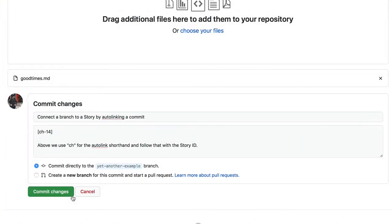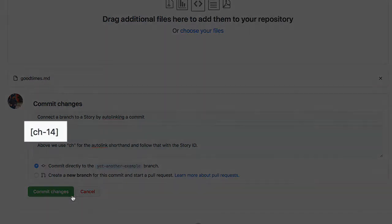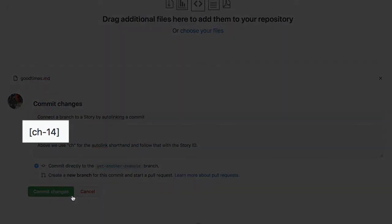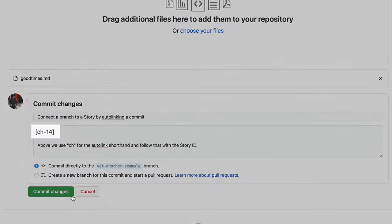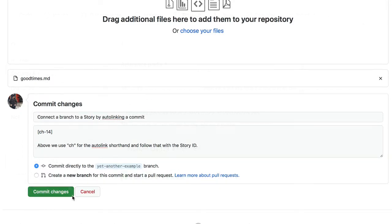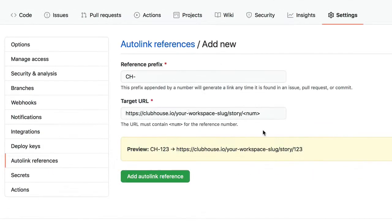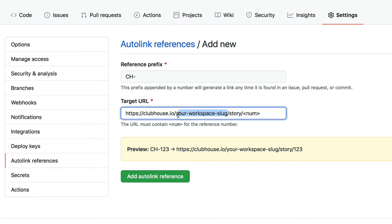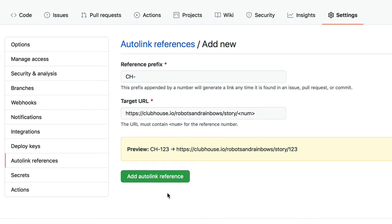There's another new feature. You can link a GitHub commit to a Clubhouse story by using what you see here on screen in the title or the body. This takes advantage of the GitHub Autolink feature, and so it needs to be initially configured within GitHub before you can put it to use. Also, as it takes advantage of a GitHub feature, it does not work with GitLab or Bitbucket.